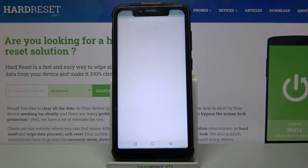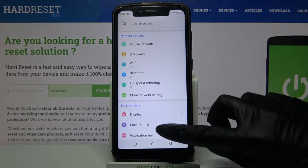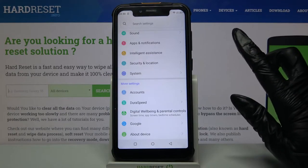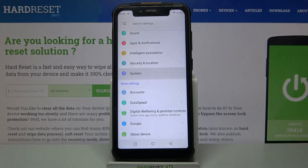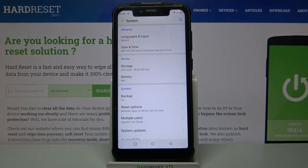Firstly, go into Settings. Now scroll all the way down, click on System, and select Languages and Input.